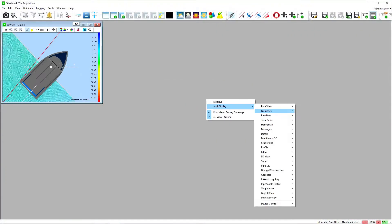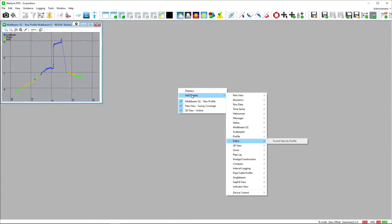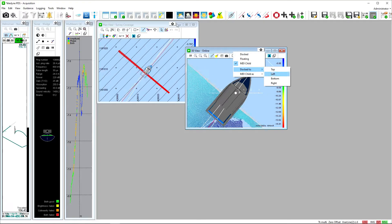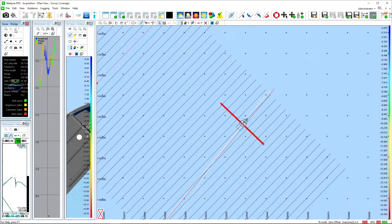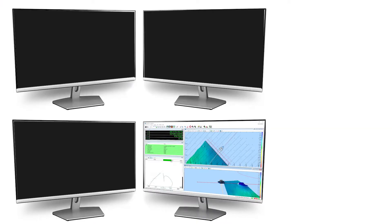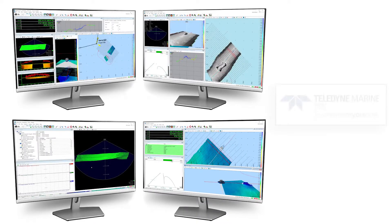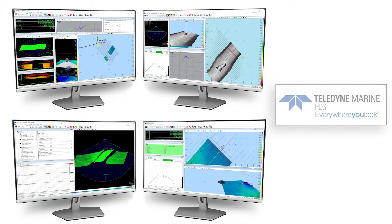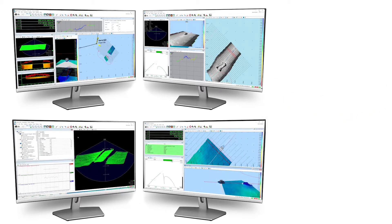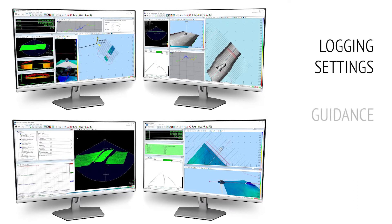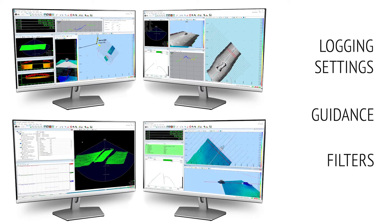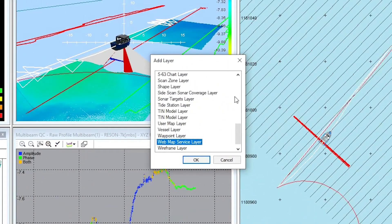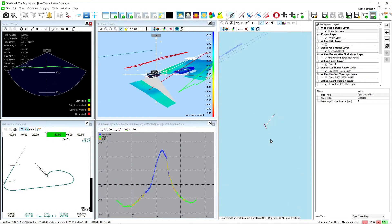Create the screen layout you need to run your survey and collect your data as efficiently and precisely as you require. The acquisition module offers a variety of views you can add. You can connect multiple monitors to the PDS computer and define individual layouts for each of them. All needed tools, such as logging settings, guidance, and filters, are available for an intuitive workflow. The view layer system quickly lets you add additional data layers, like background charts.